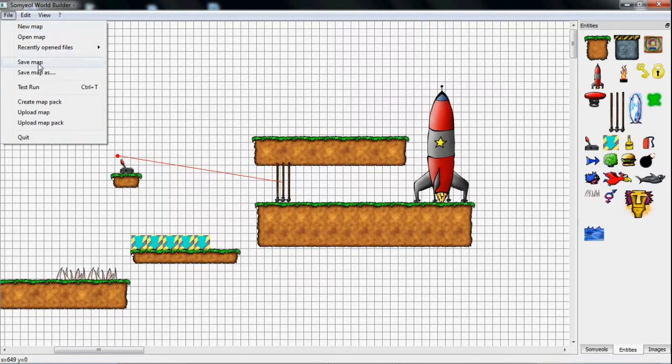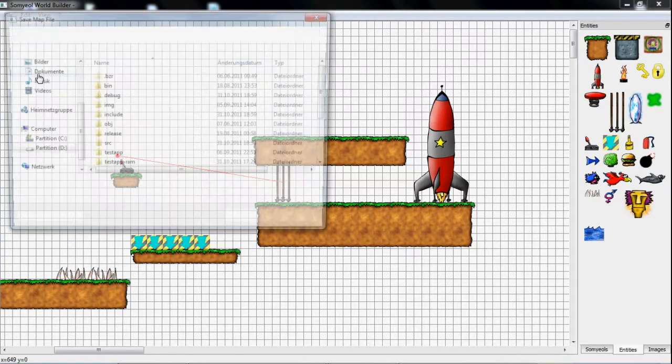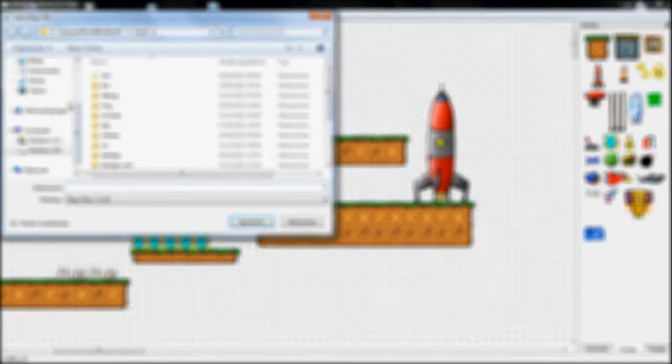If the map is finished, I can save it and close the application. The levels are saved in an XML formatted file.